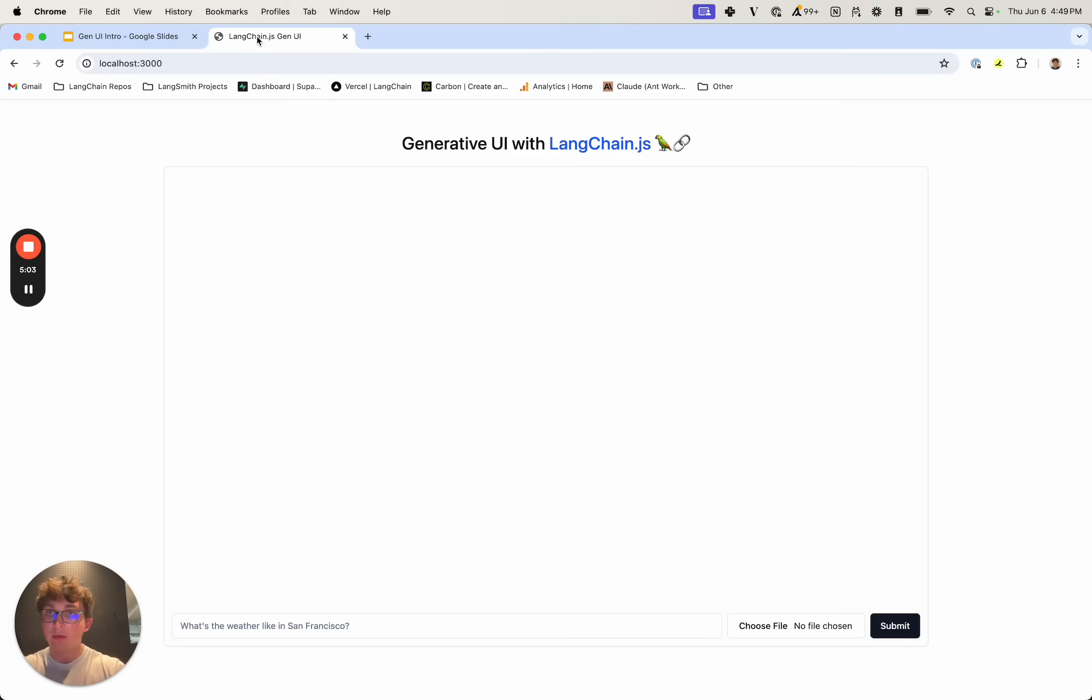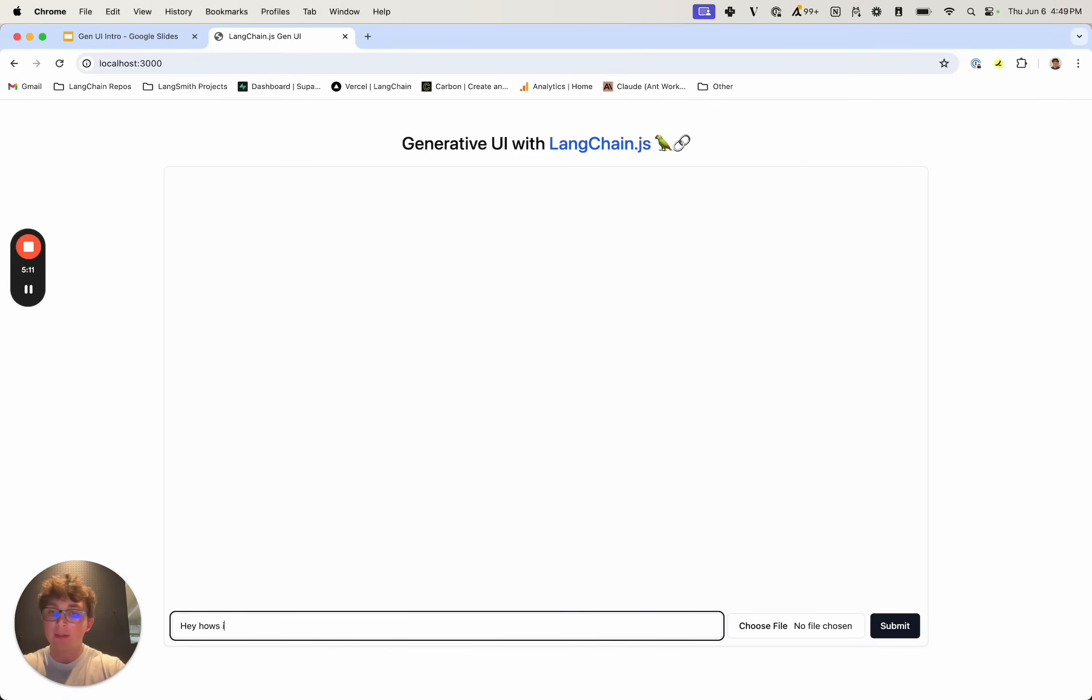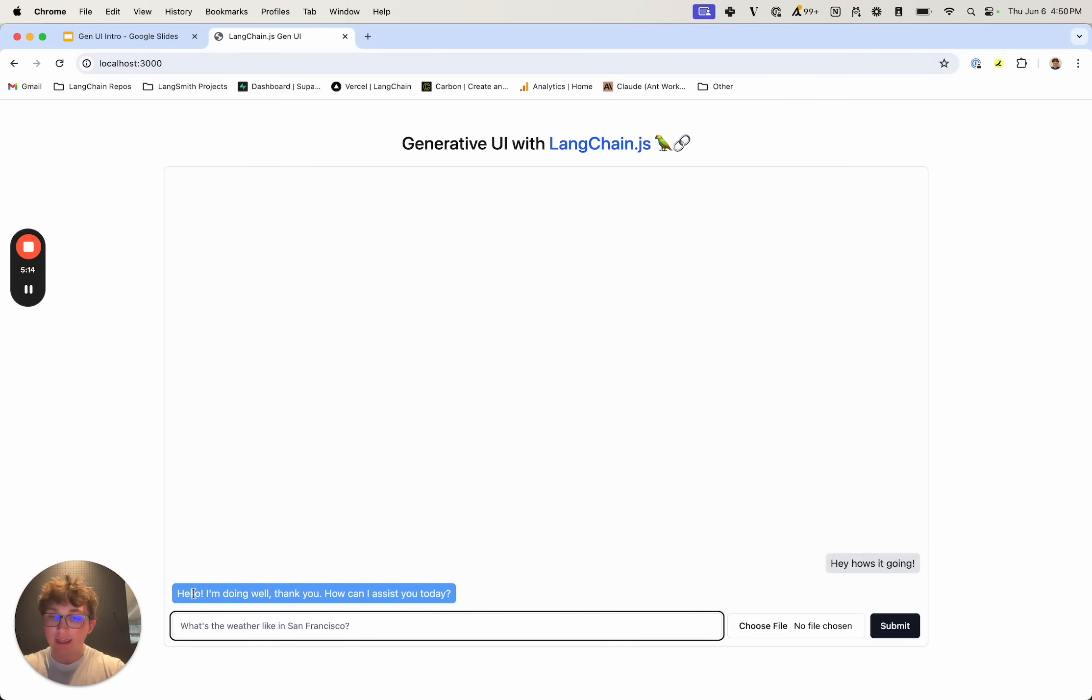If we now go and look at a quick demo, we can see this website. This is what we're going to be building in the next video and we can say something like hey how's it going and it gives us just text back. No UI components, didn't use any tools, it just streamed this text back. How can I assist you today?